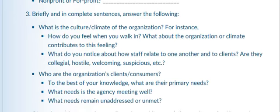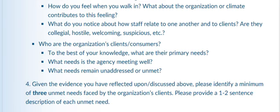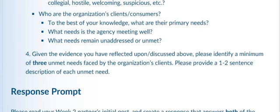And in complete sentences, answer the following. You want to talk about organizational culture and how do you determine organizational culture? Well, how do you feel when you walk in? What about the organization or climate contributes to this feeling? What do you notice about staff? How do they treat one another and how do they treat clients? Is the atmosphere collegial, hostile, welcoming, suspicious? What do you notice?